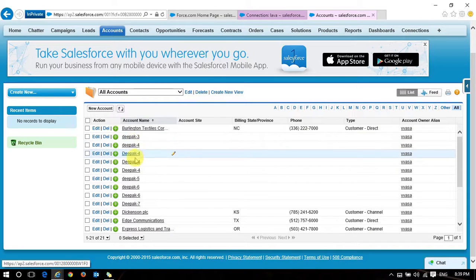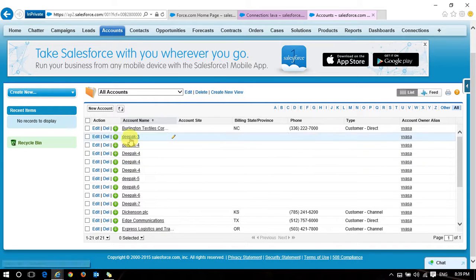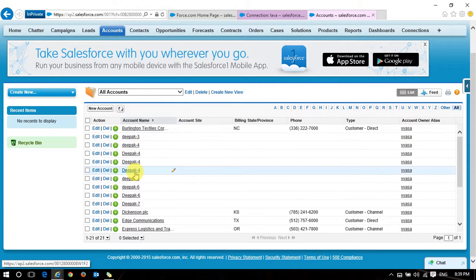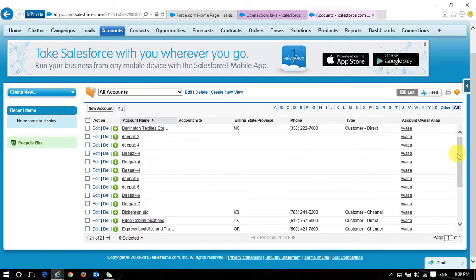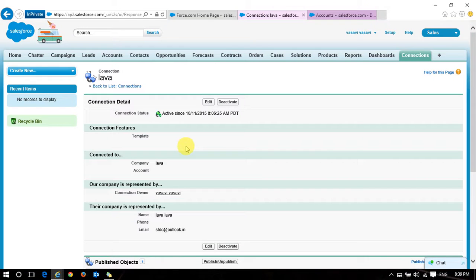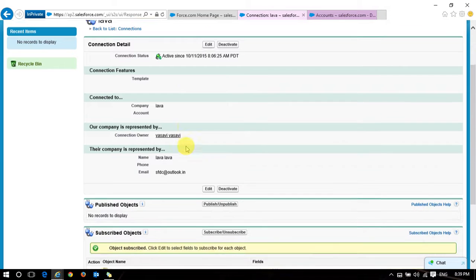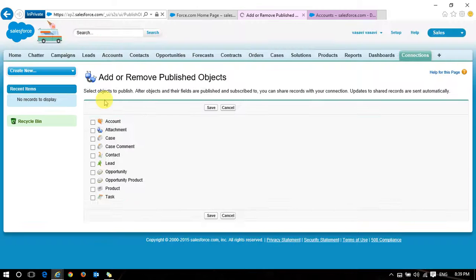In the target organization (new organization), the contacts from the source are now appearing — Debug Three, Debug Four. You can see the account owner is mapped correctly. Now I want to share from the target organization to the source organization. Whichever organization you want to share records from, you click Publish and select the object. I'm now selecting the Contact object and saving.